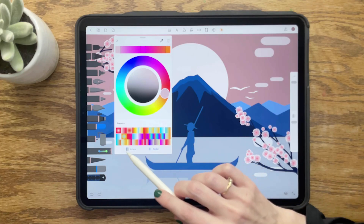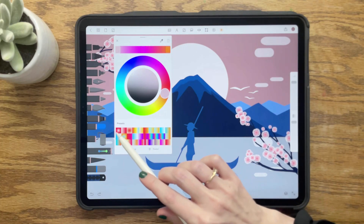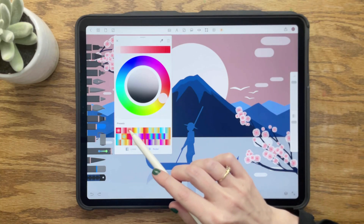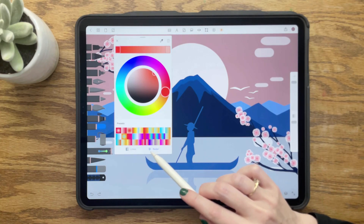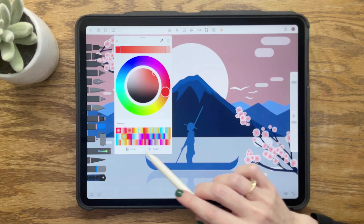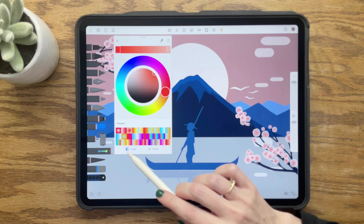Finally, at the very bottom of this window, we have options for either linear or radial gradients.